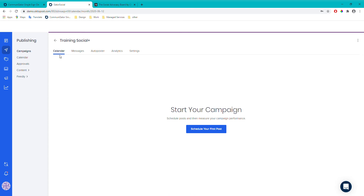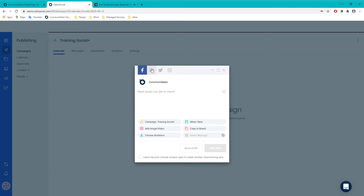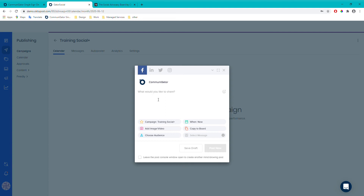This brings you to the campaign calendar. Since we haven't got any posts in this new campaign yet, I'll click 'Schedule Your First Post'. The first thing to do is select which social media platform to use — Facebook, Instagram, Twitter, LinkedIn, etc. — depending on which accounts you connected in settings. If you've got multiple Facebook accounts, there'll be a dropdown to select which one. You can then enter the content of your post and add a link, which will pull in an image from that page.